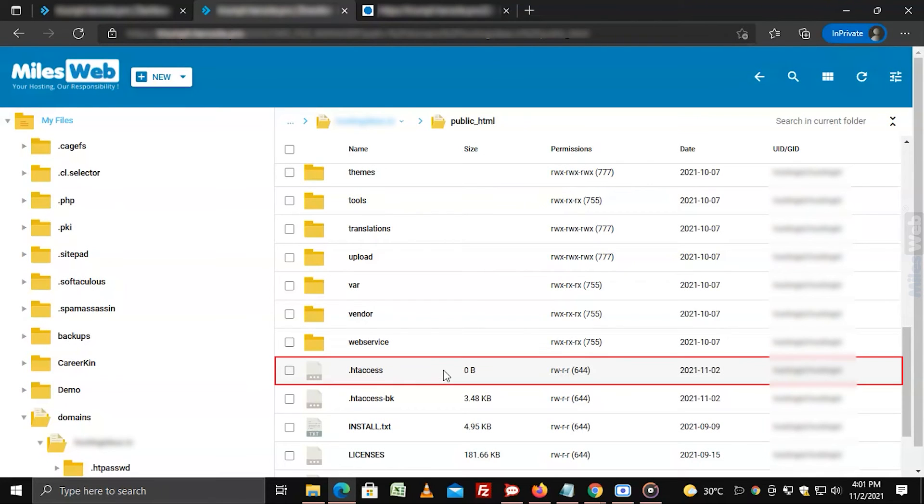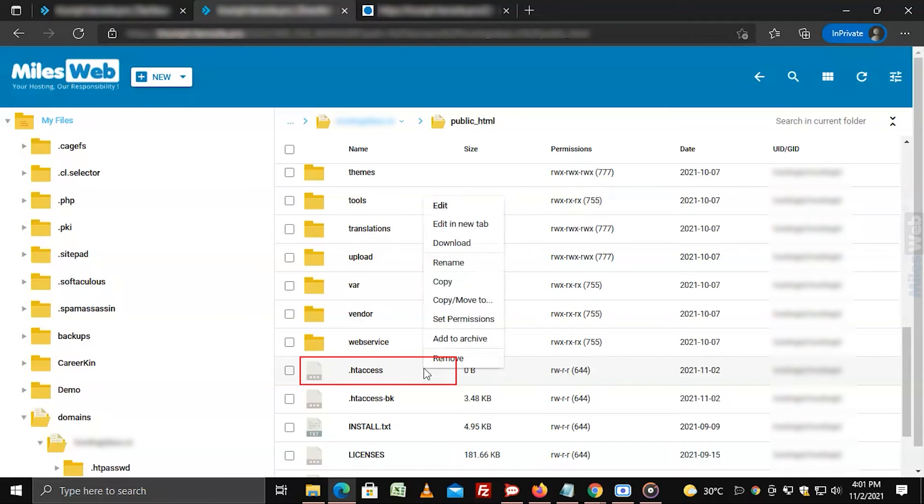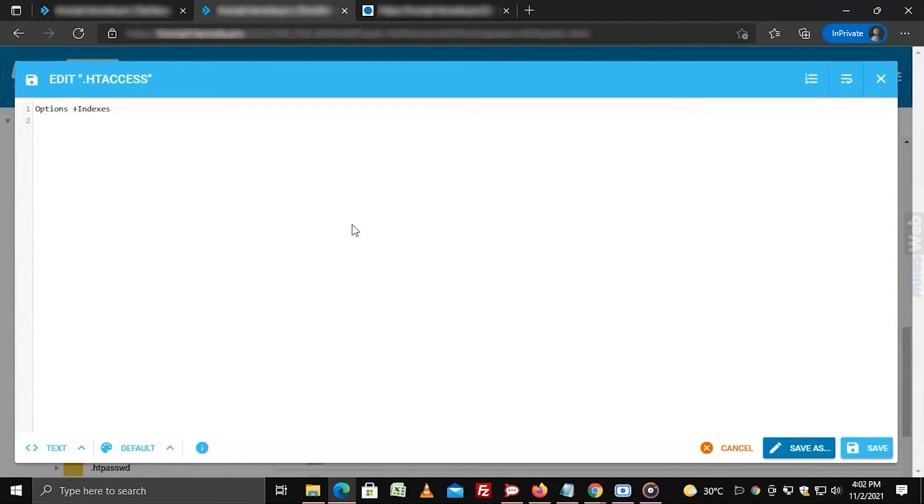The new .htaccess file will appear in the list of directories. Right click on the .htaccess file and select edit option. Here you can add the code as per your requirement and click on save.